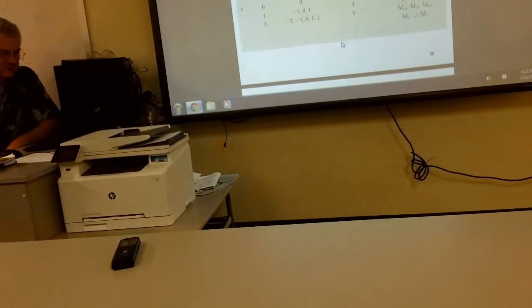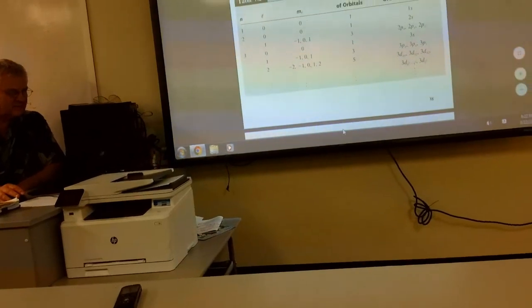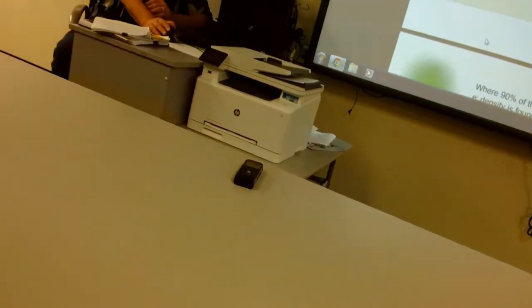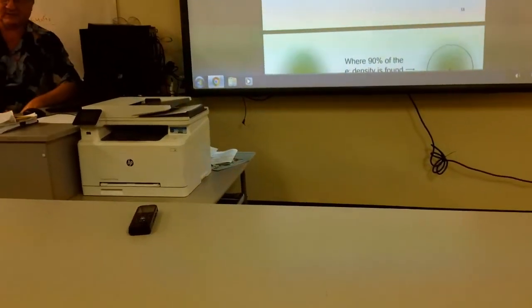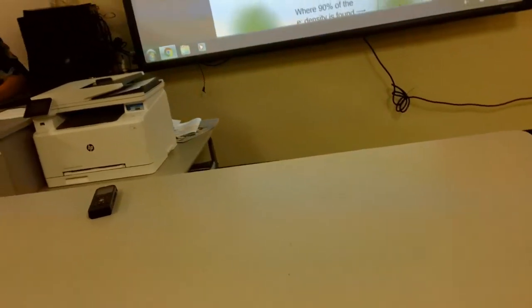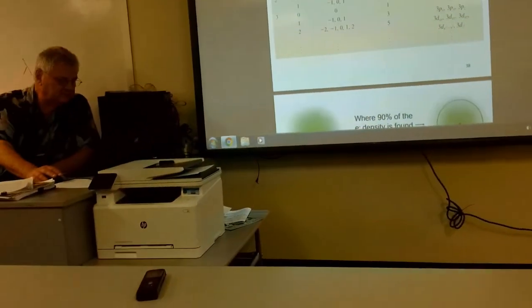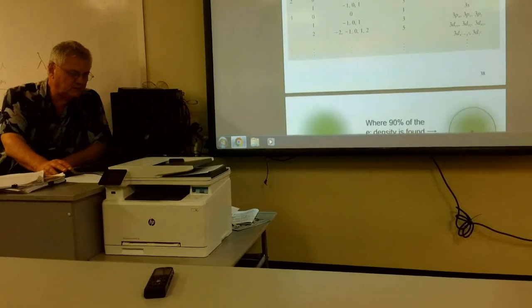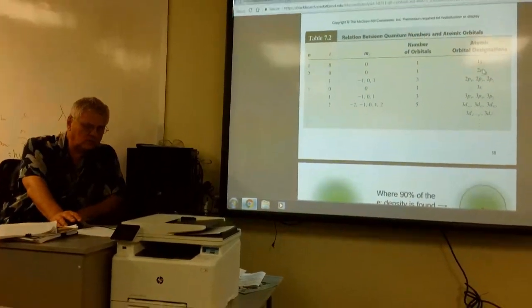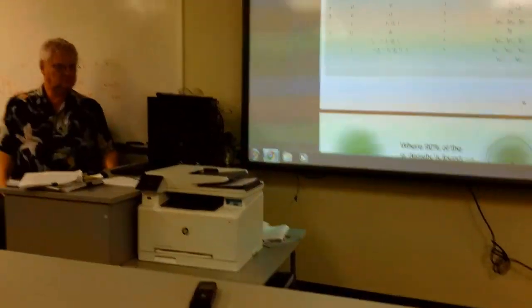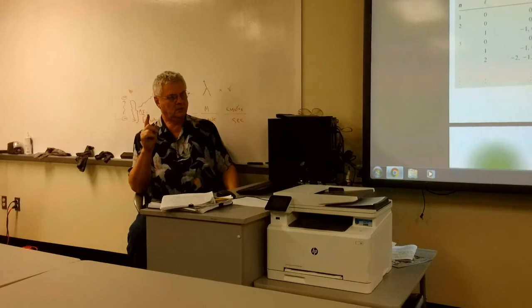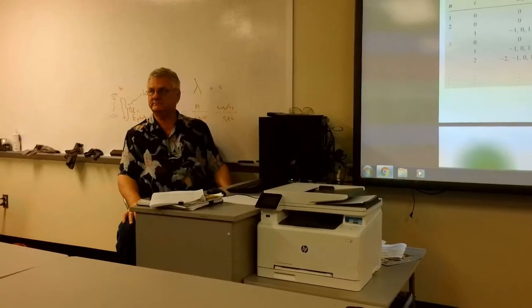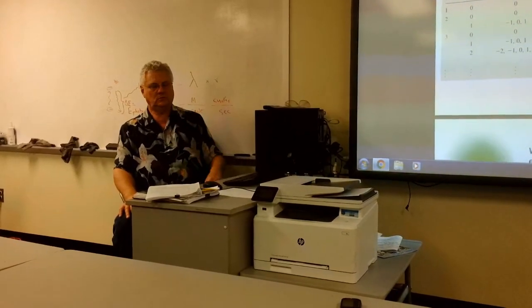Here's the relationship between quantum numbers and atomic orbitals. When n = 1, thinking about the periodic table there are only two elements — hydrogen and helium. The only value of L is 0, the only value of m_L is 0, so there's only one orbital: the 1s orbital. You can have up to two electrons in an orbital, and that's the only orbital in the first energy level.